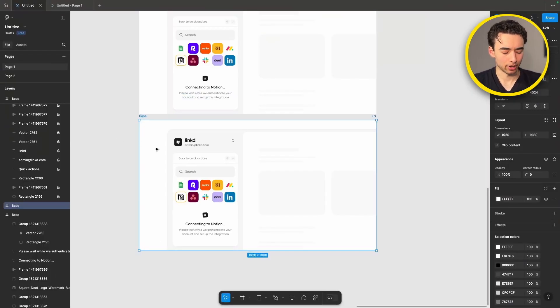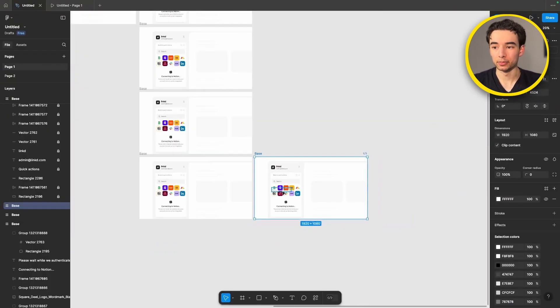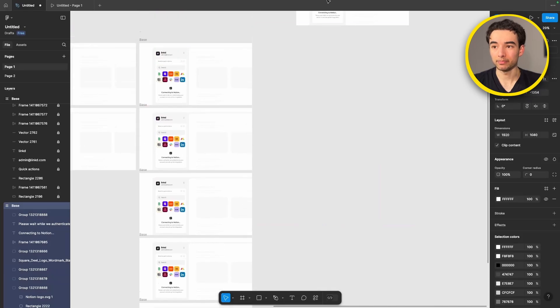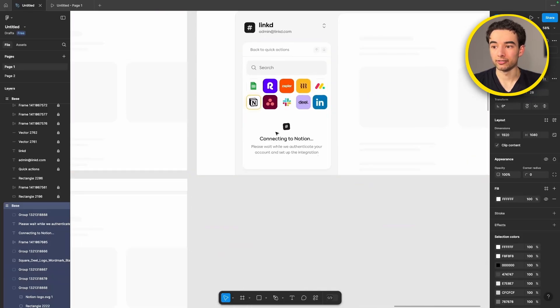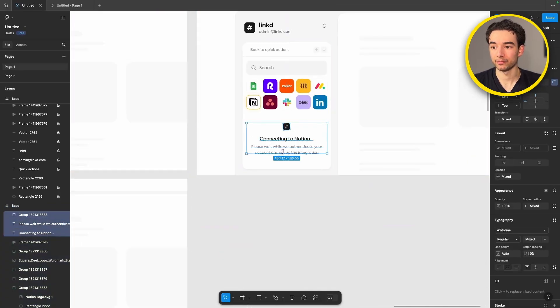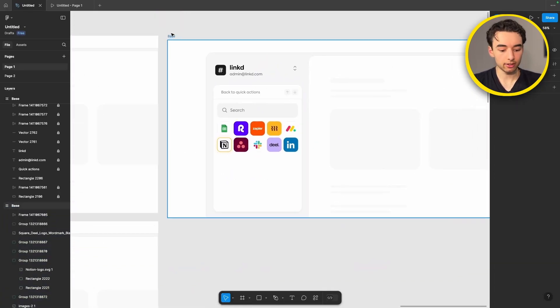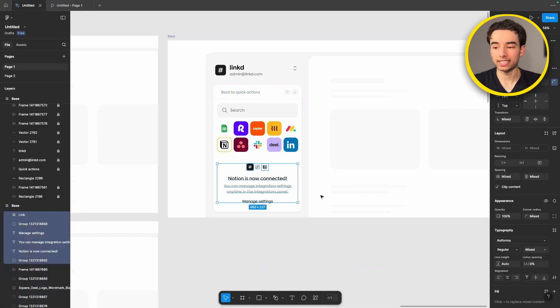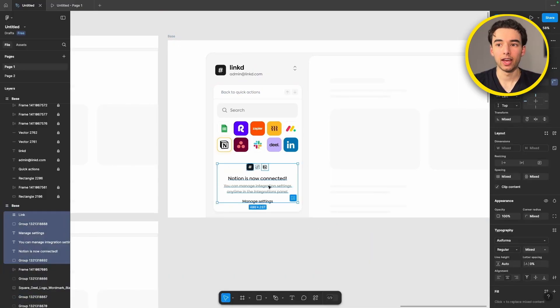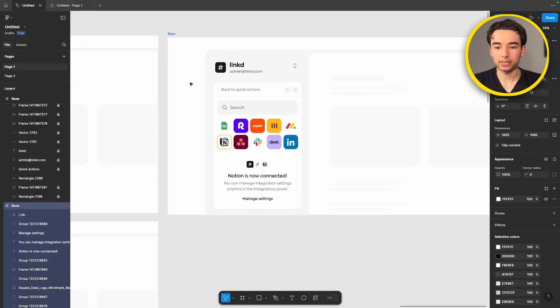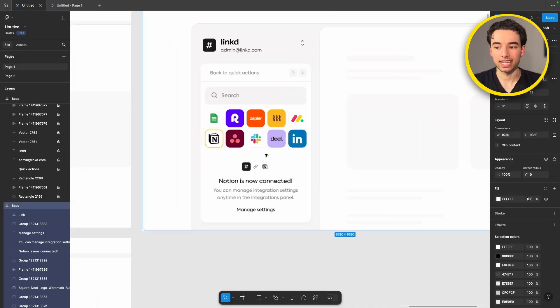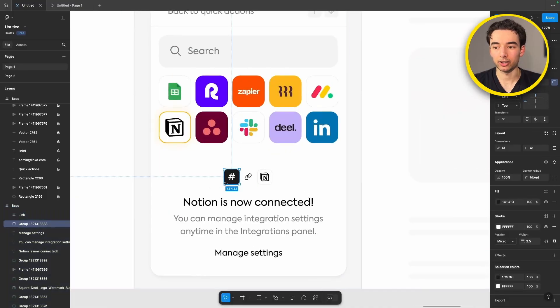Alright last step I promise. Let's duplicate our frame and then delete all of the loading text in there. Select the frame itself and we can paste in our success text.